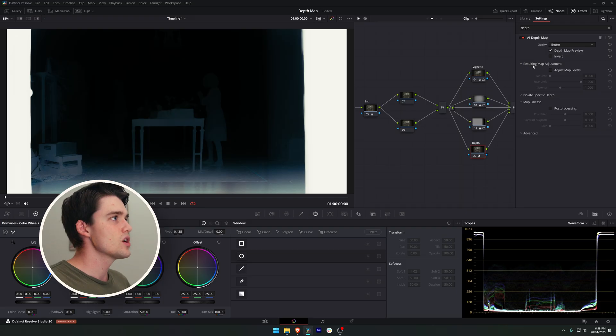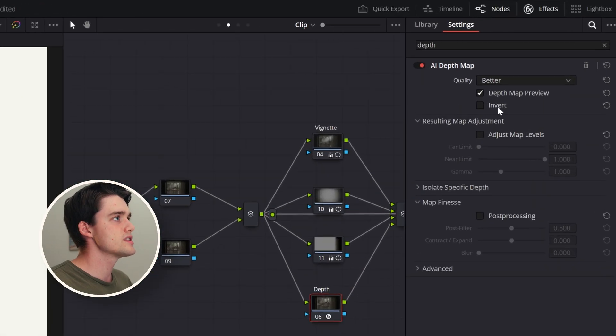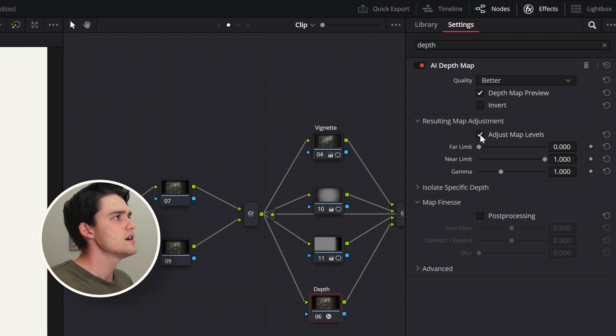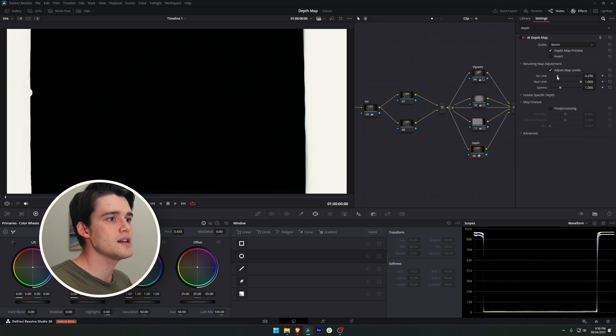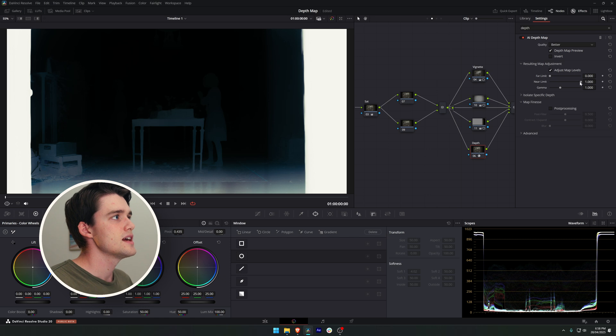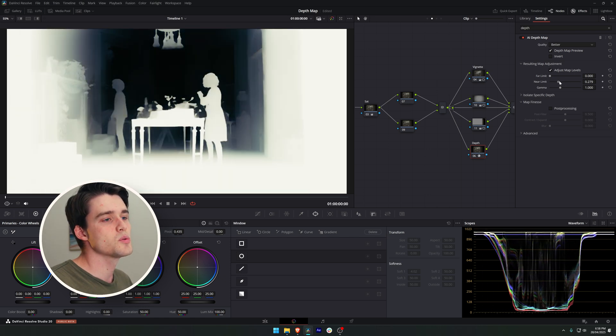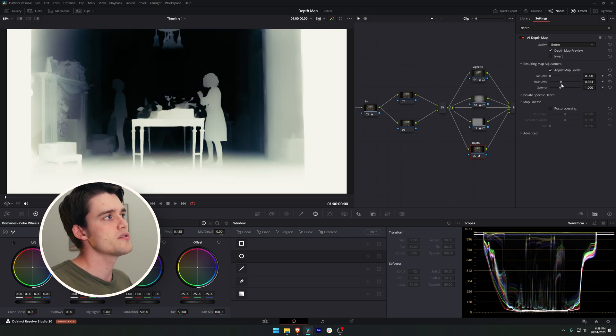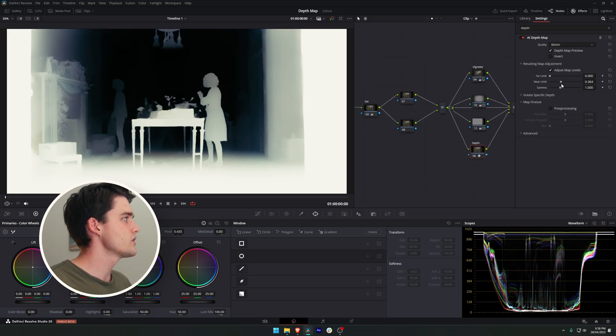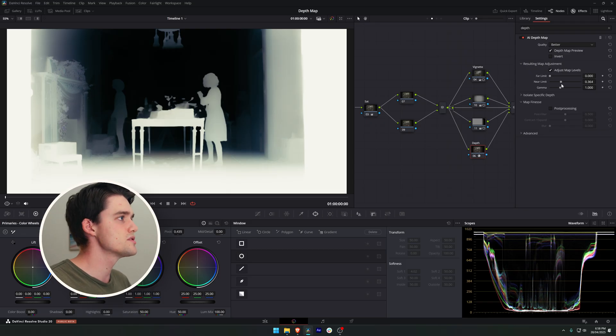This is totally adjustable. All we have to do is just tick on adjust map levels and now with these sliders we can control our far limit, how far back our selection goes, and our near limit, how close towards the camera we are selecting. Already this is a huge improvement on the last depth map. We've gotten so much more detail in this new version that it's so much more usable now.